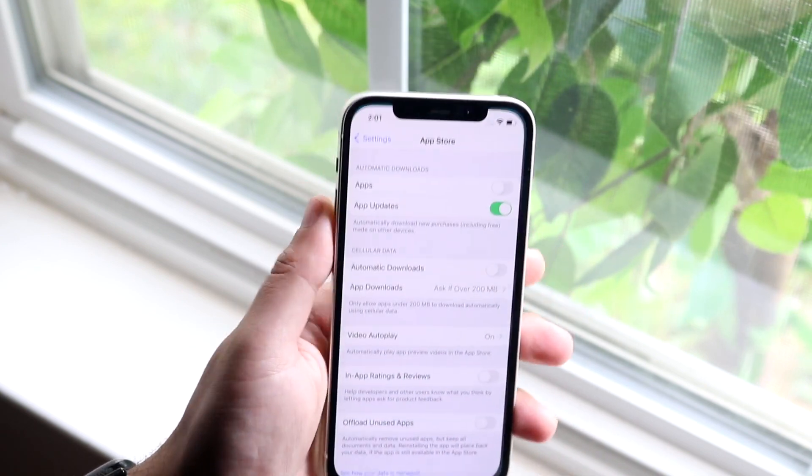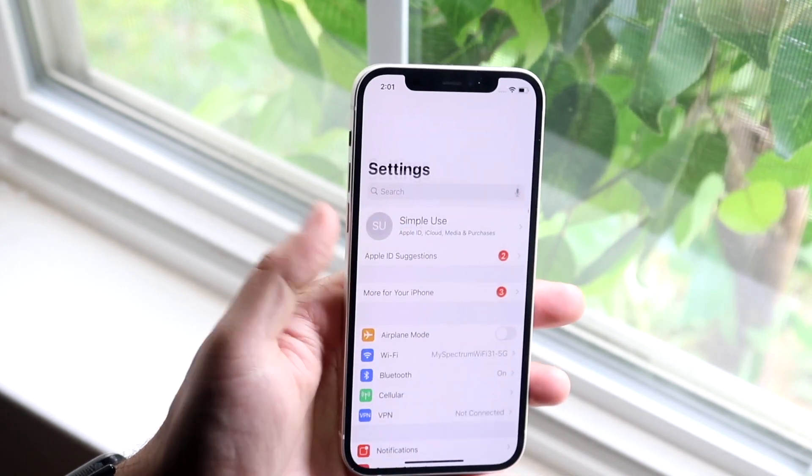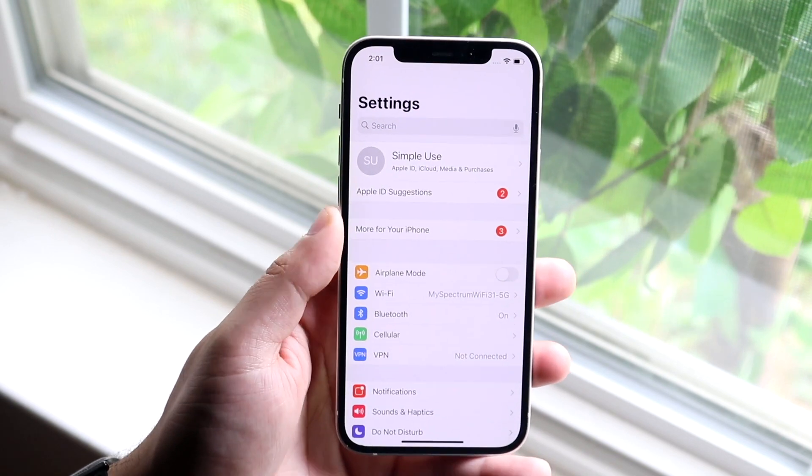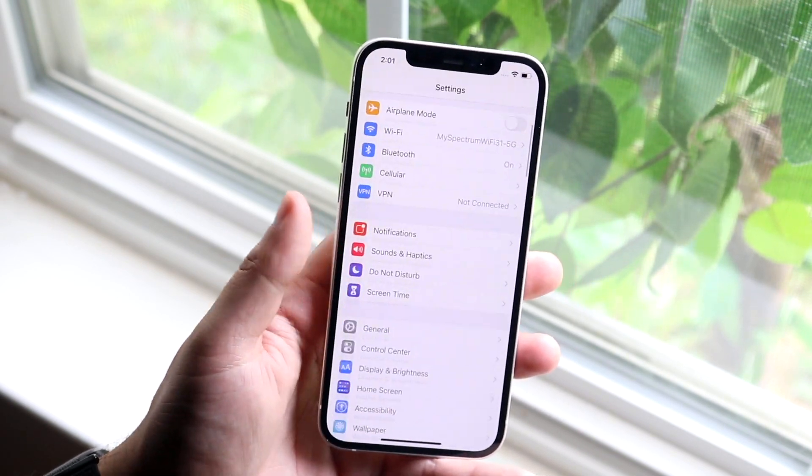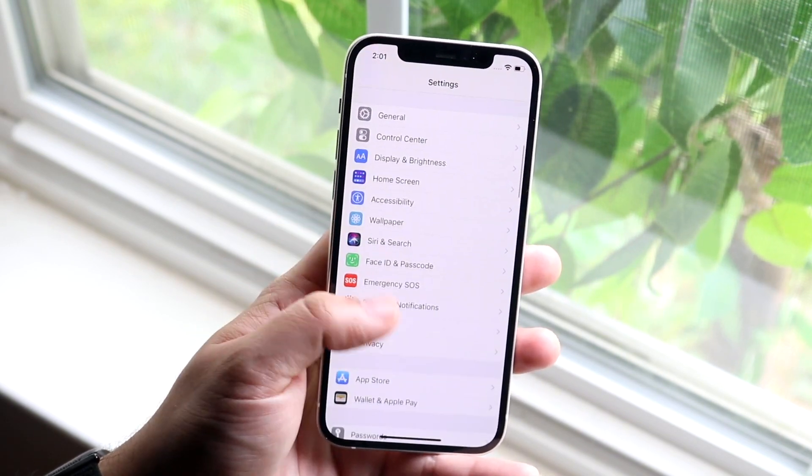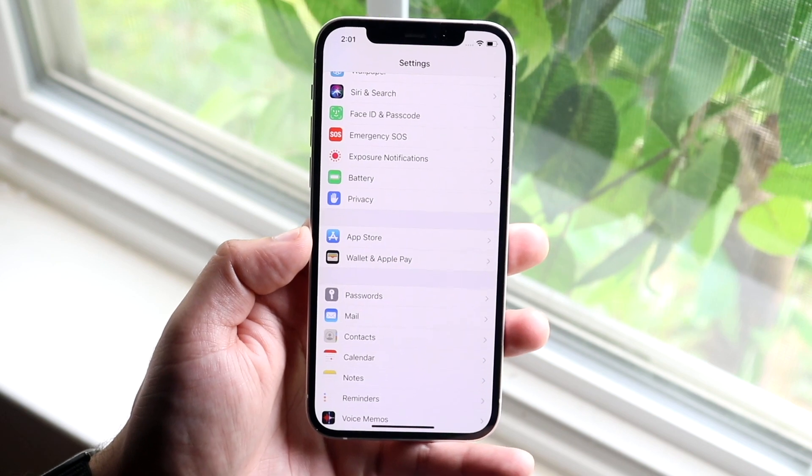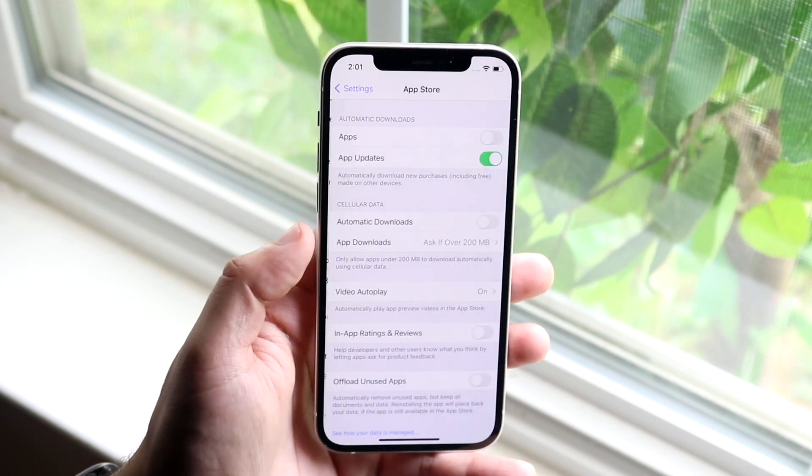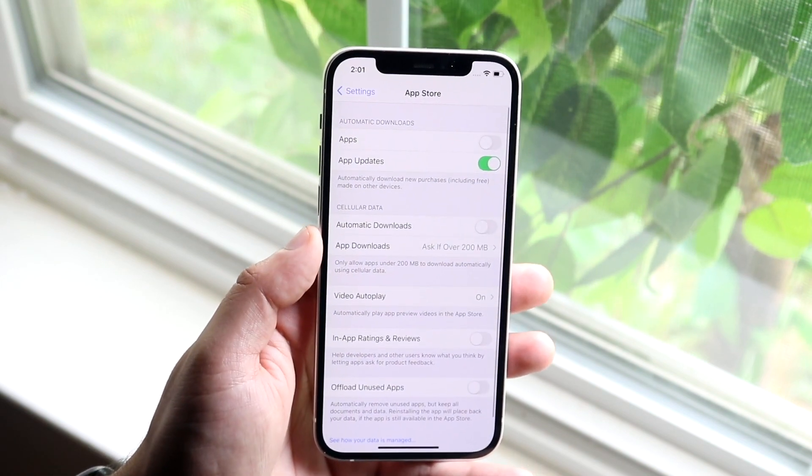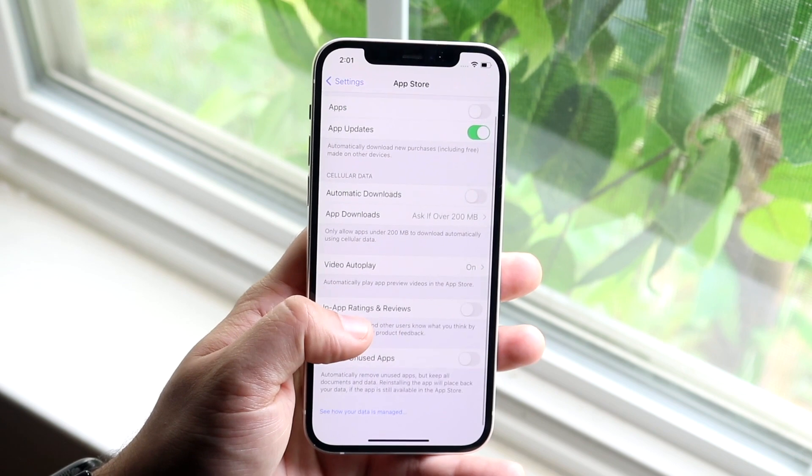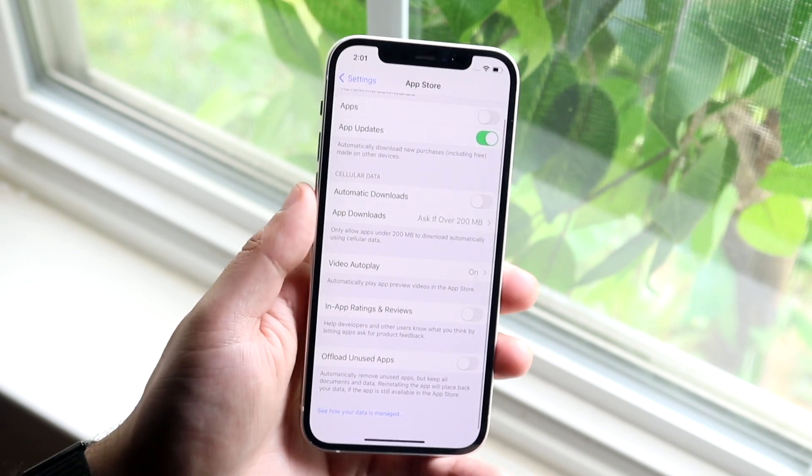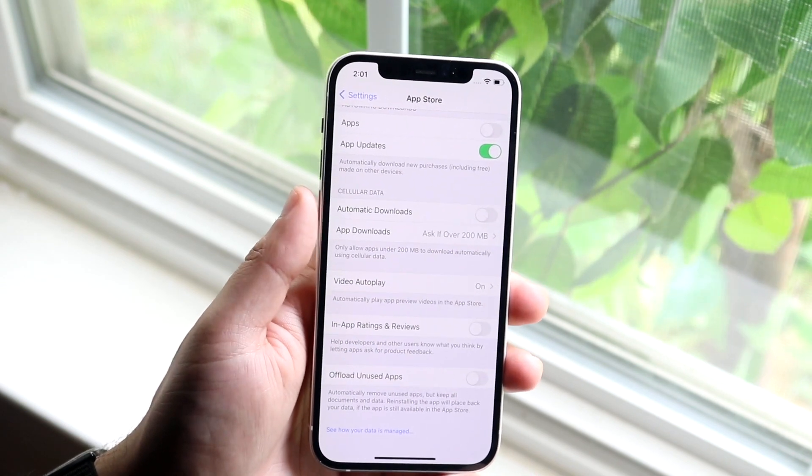You want to hop into your Settings app. Scroll down about halfway and click on App Store, which is right there. Then scroll down until you see Cellular Data, which is right there.